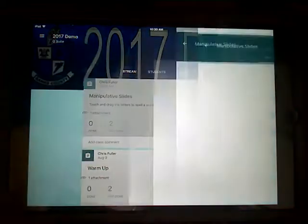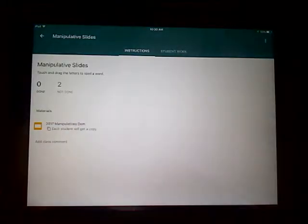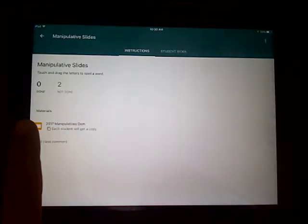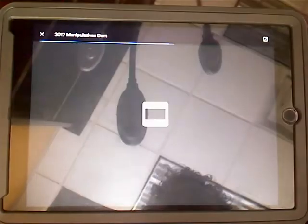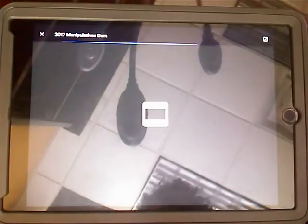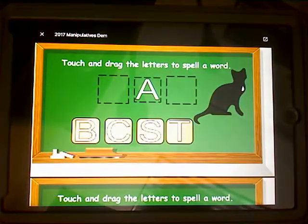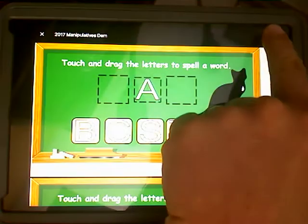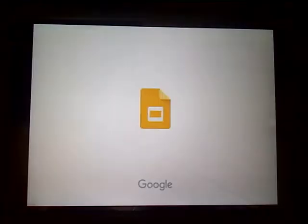Go ahead and create your assignment with your Google Slide in there, make sure each student gets a copy, and then we're going to open this up inside of Google Slides.